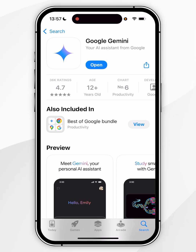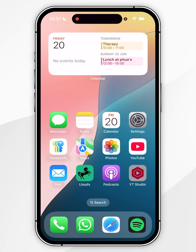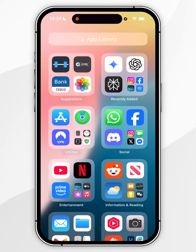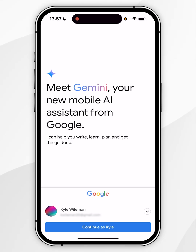Once the application has been downloaded, exit out of the App Store and open the Google Gemini app as you normally would. When you open the app for the first time, you're prompted to log into your Google account, so go ahead and do that.